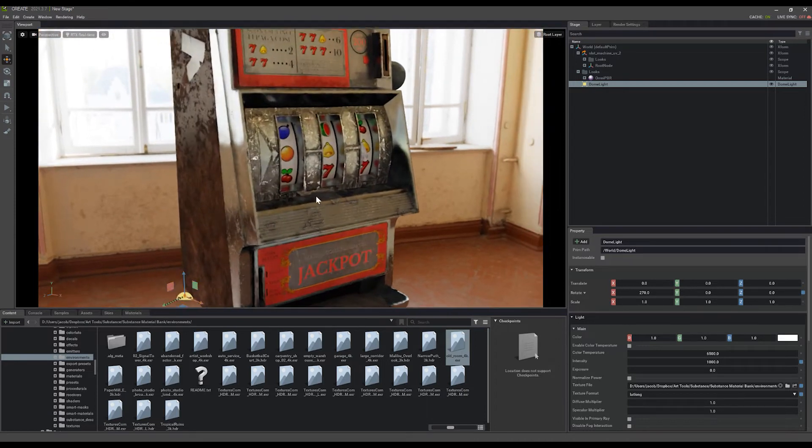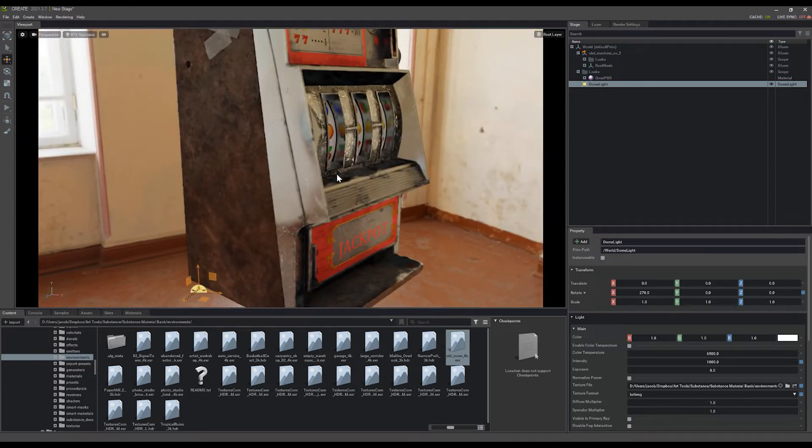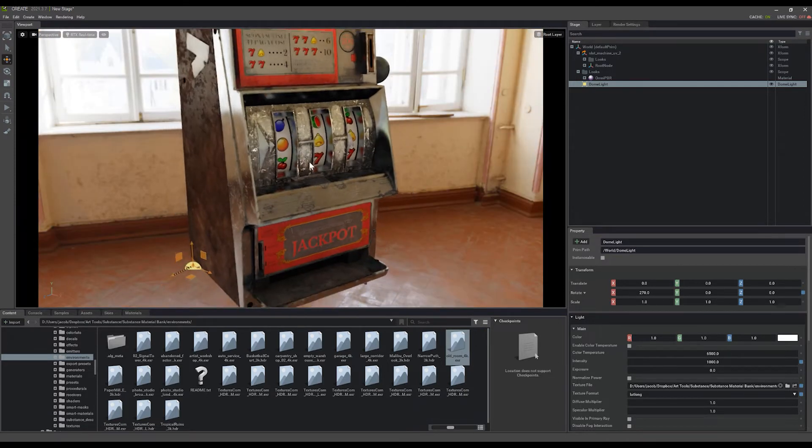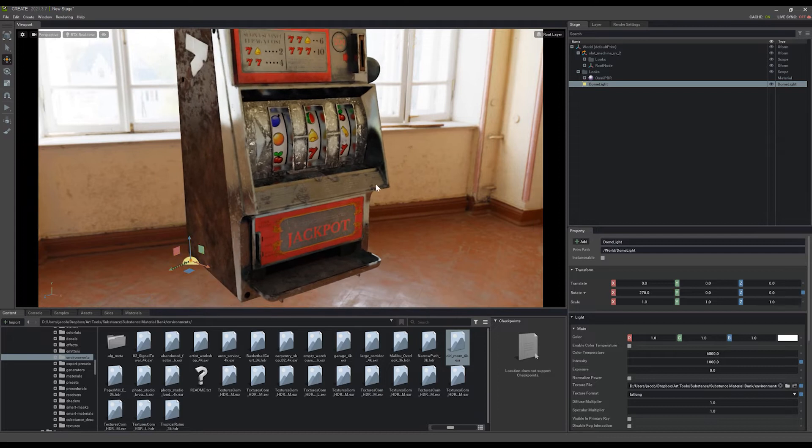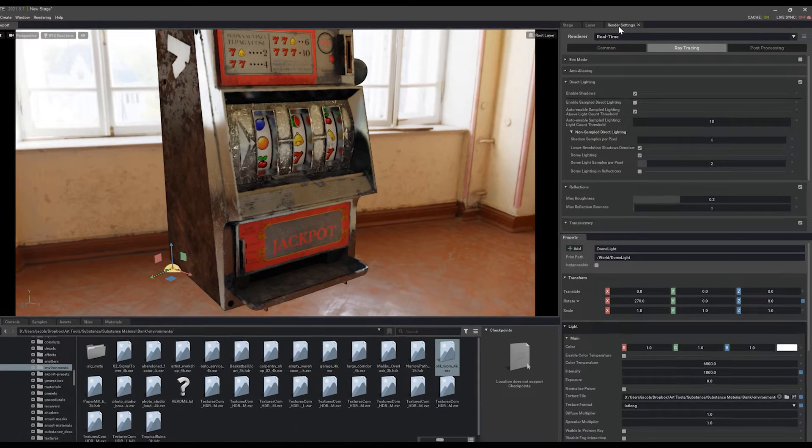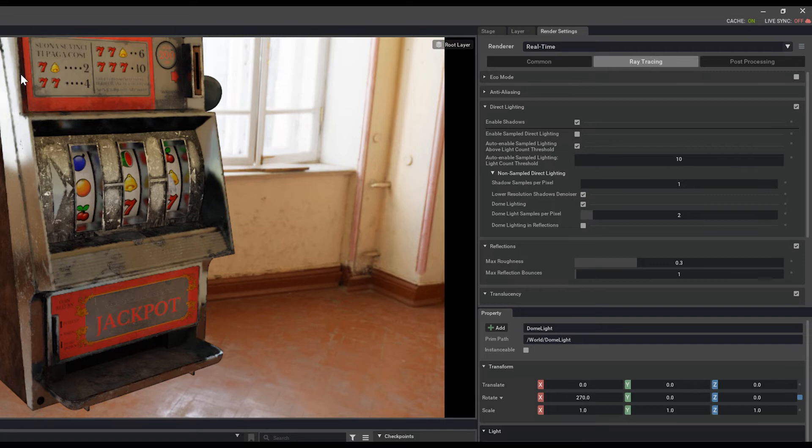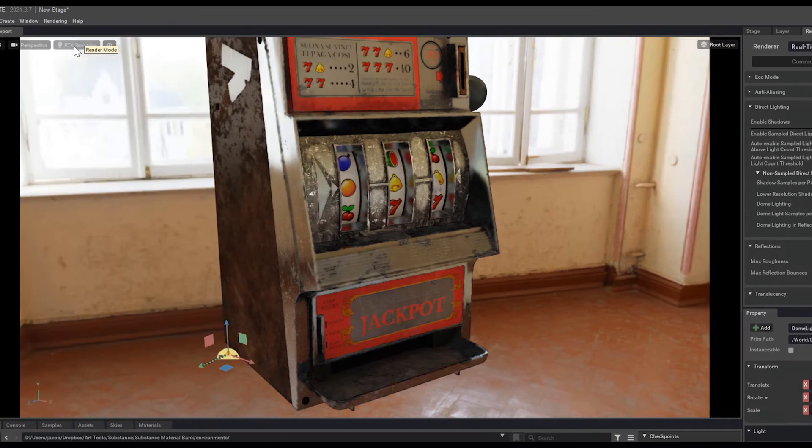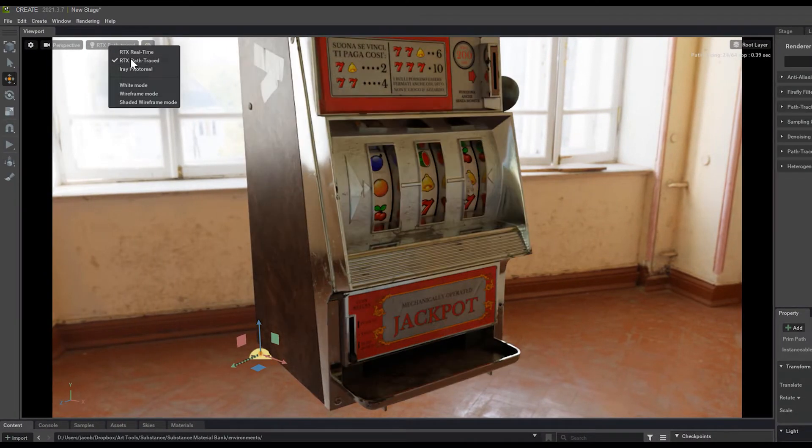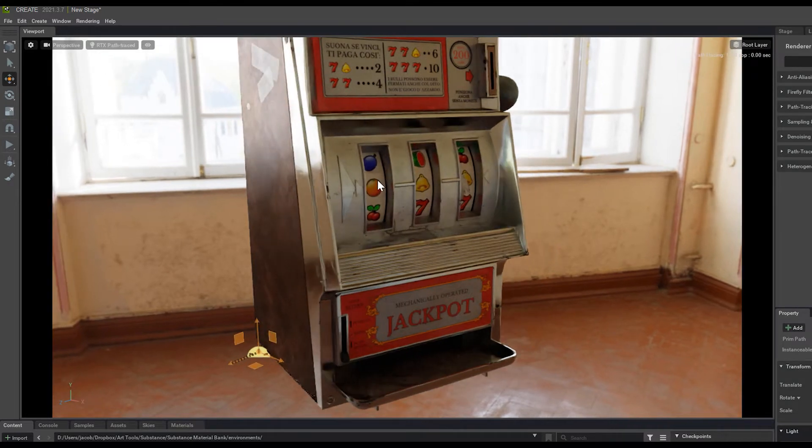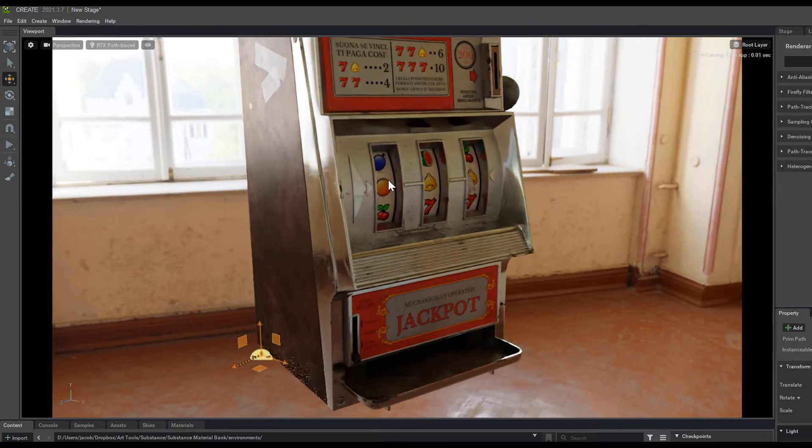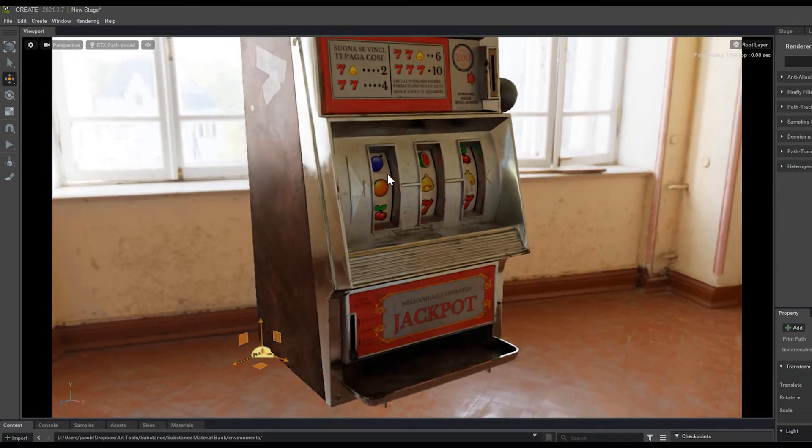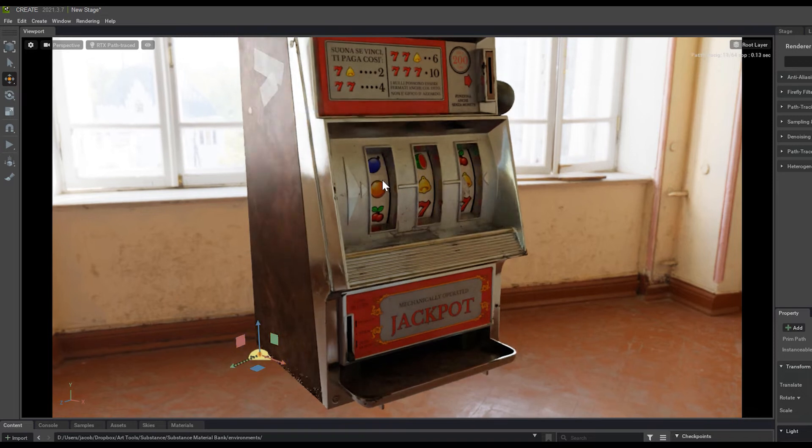You'll see that we're still getting a lot of contrast, and this doesn't quite look great yet. If I come into my render settings, I'm in real-time mode at the moment. You can change that here by going to path traced or real-time. And path trace, of course, is going to give us much more accurate reflections, shadows, and lighting.